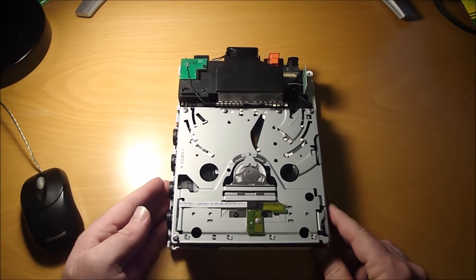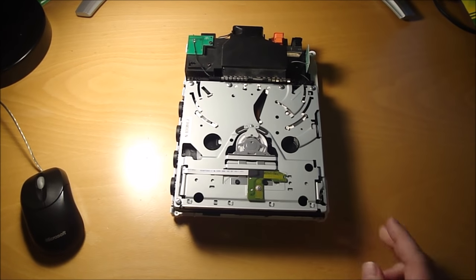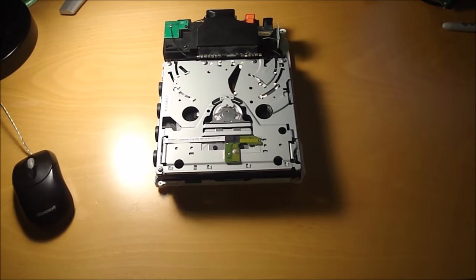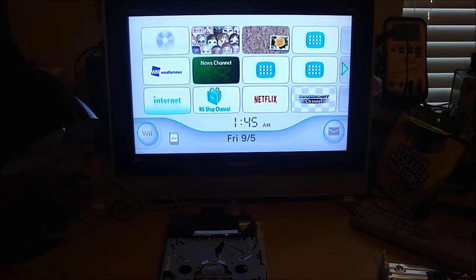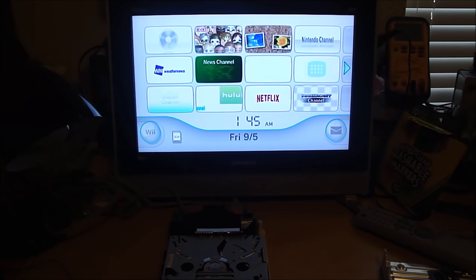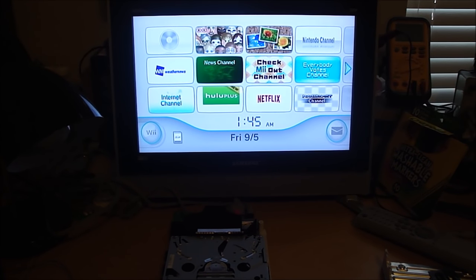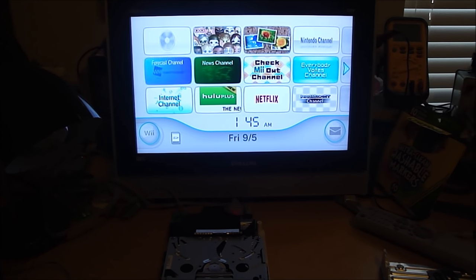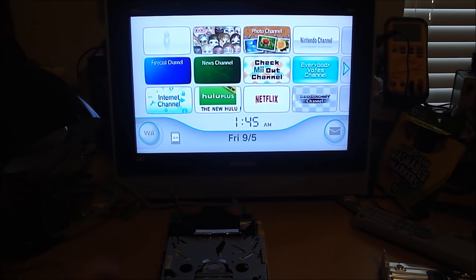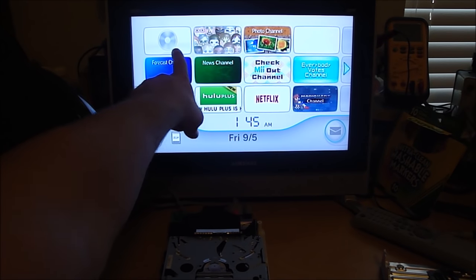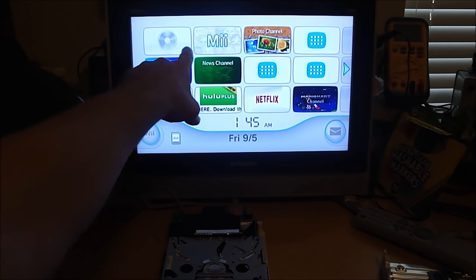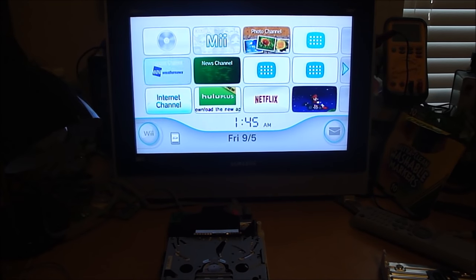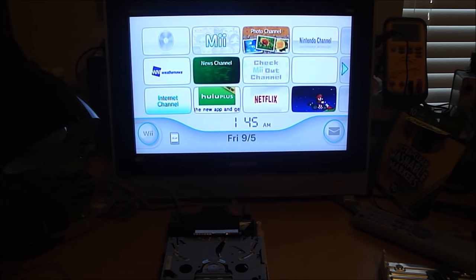Alright, so I'm going to put Mario Kart in there and see if it works. And you'll be able to tell if it does because it will show the Mario Kart up here where you see the disc.